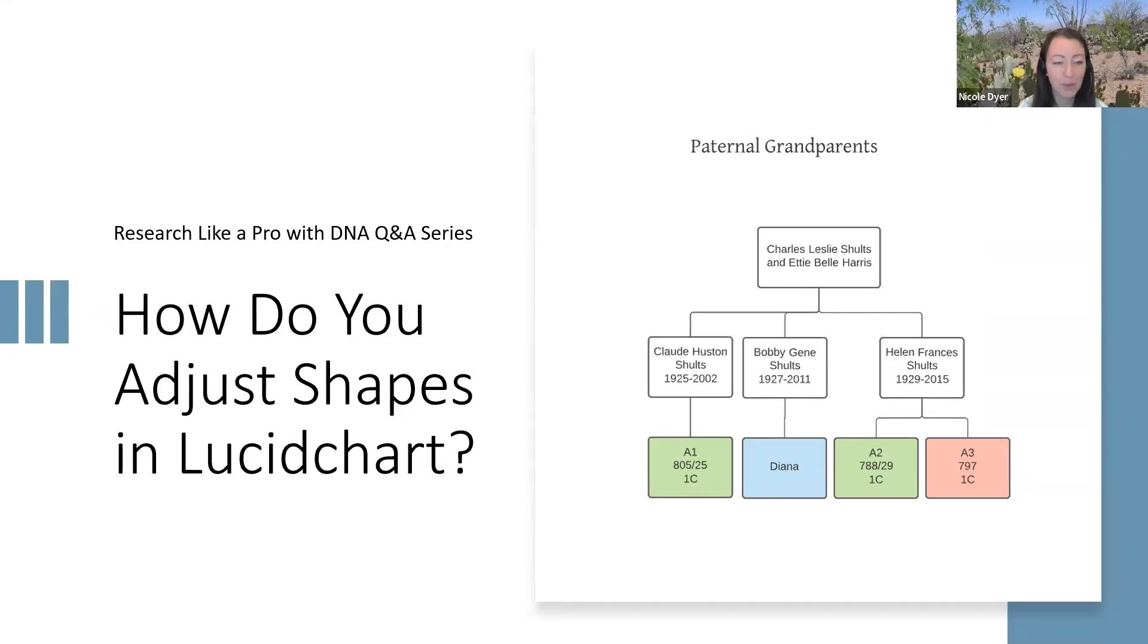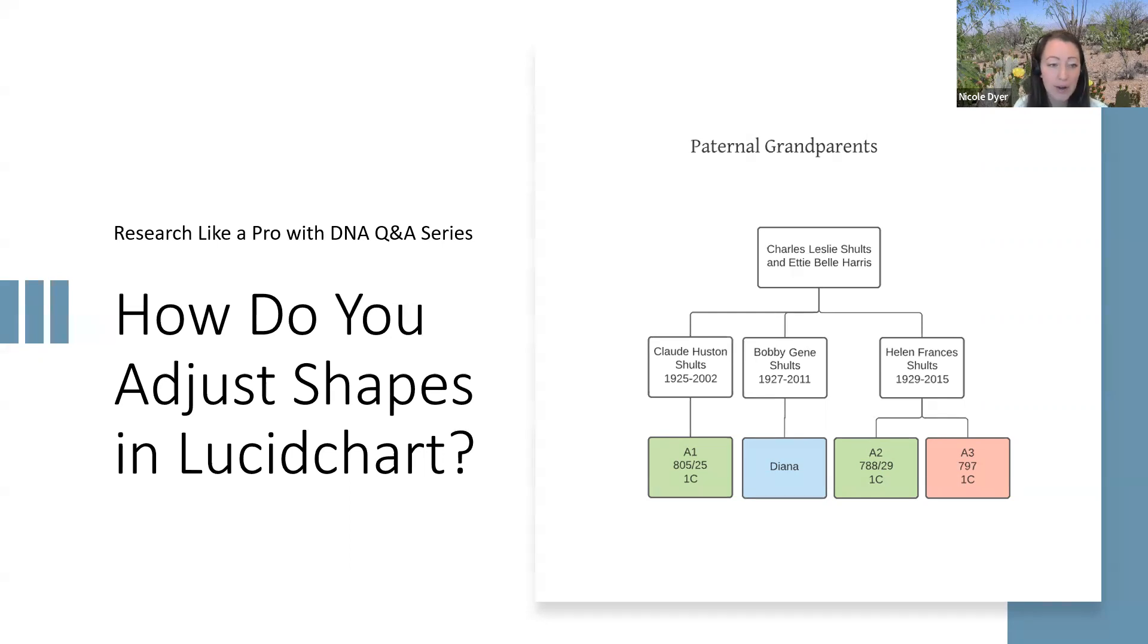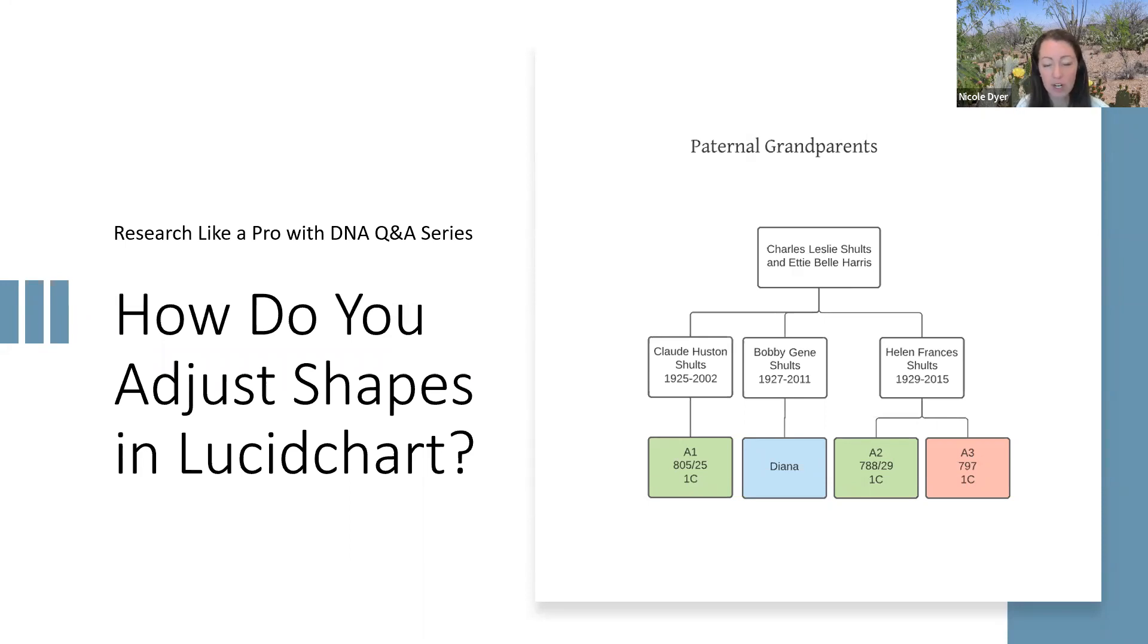Hi, everyone. Welcome to the research like a pro with DNA question and answer series. Today, our question is about making descendancy diagrams, specifically with the program Lucid Chart.